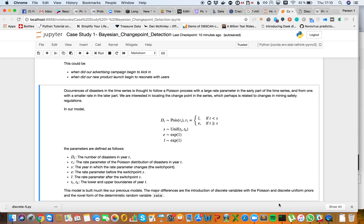Occurrences of disasters in a time series are thought to follow a Poisson process, with a large rate parameter in the early part of the time series and a smaller rate in the latter part. We're interested in locating this change point, which is perhaps related to changes in mining safety regulations.